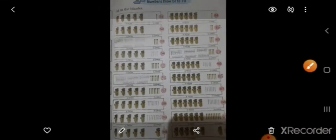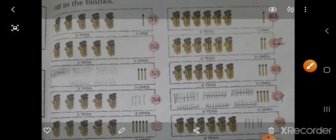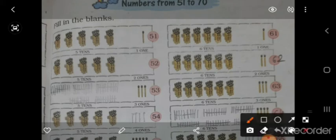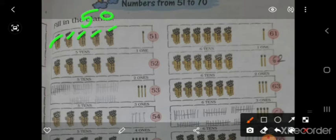Next page है, count करते हैं — इधर 1, 2, 3, 4, 5 — ओके, तो क्या हुआ — 50. एन 50 stick है, और यह 1, तो 51.